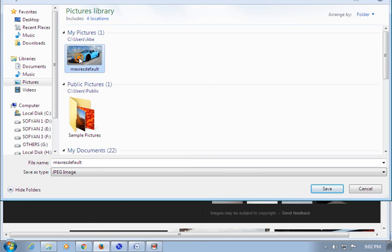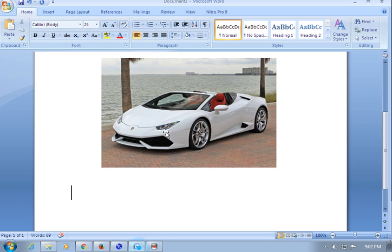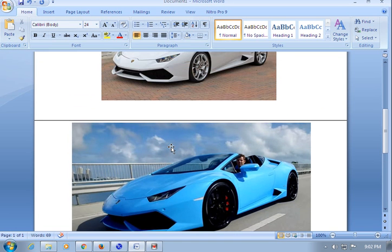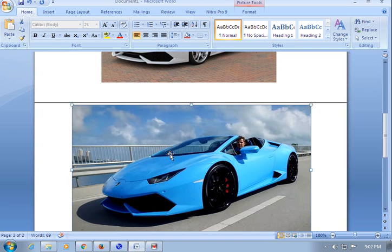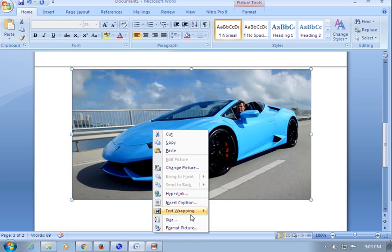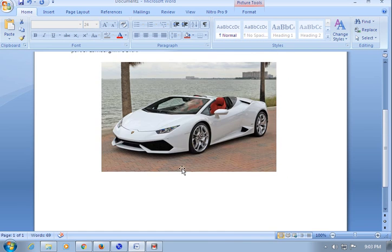After downloading the picture, copy it from your saved location, open Microsoft Word, and paste it. This method makes it easier to move the image around.